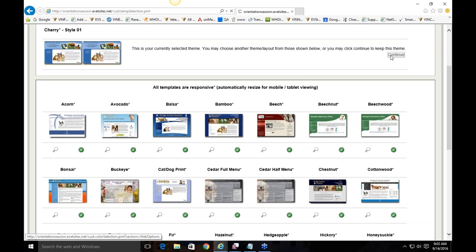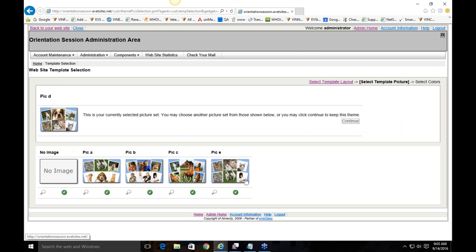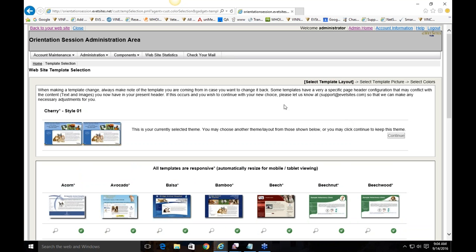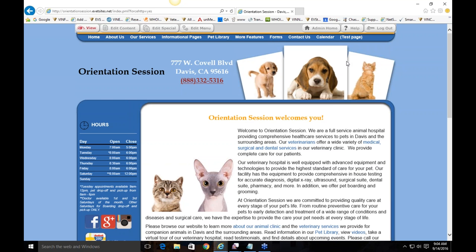I'm going to stay on the same theme and click continue. Now I have the option to select corresponding pictures — in this case they rotate through. Not all templates offer rotating images, but this one does. I can choose a different set of images by clicking on one. If you want to use your own pictures within the template, feel free to email those to us and our designer can work them in.